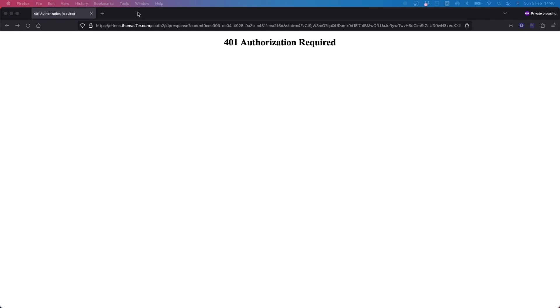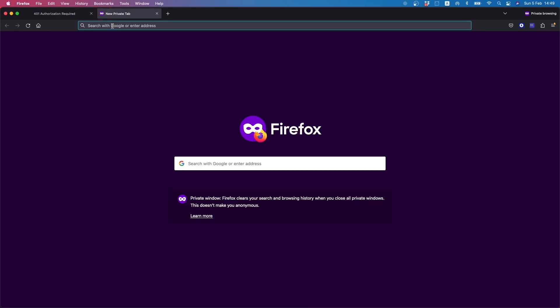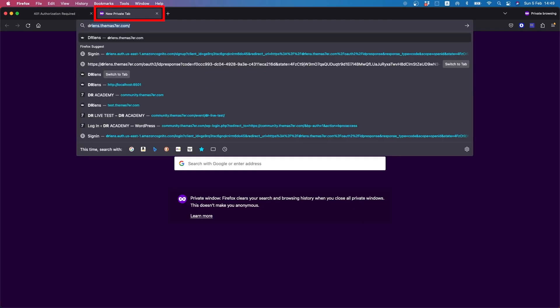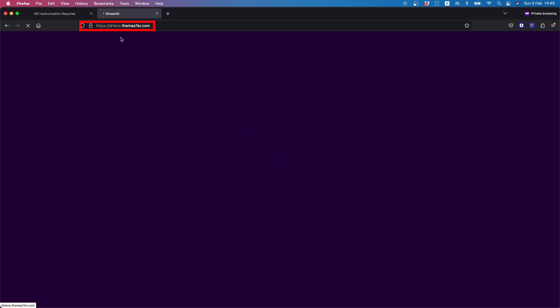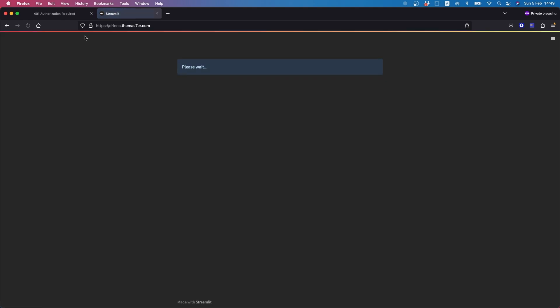Sometimes you might encounter a 401 error. In order to fix this, please make sure you open a new tab. Enter the drlens.master.com link, and if you are logged in you should be able to access the platform, like in this case.